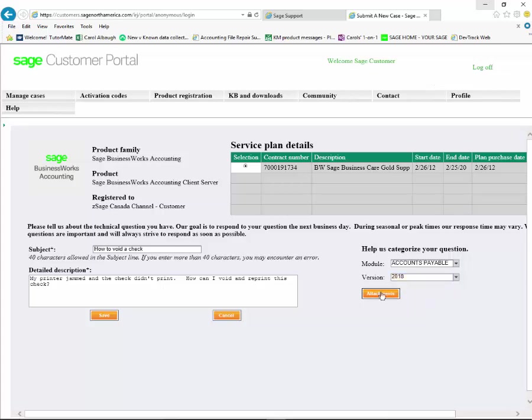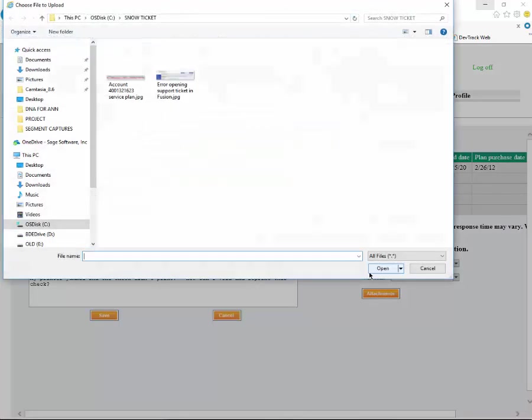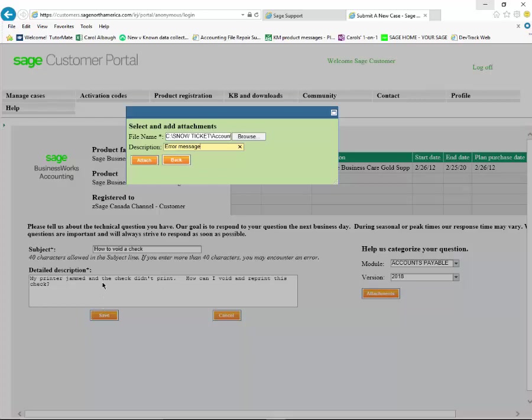If you do have any attachments, let's say that you're getting an error message and you've taken a screenshot of that error message, go ahead and click the attachments button. It will allow you to hit a browse button and select it, and then you can attach this.